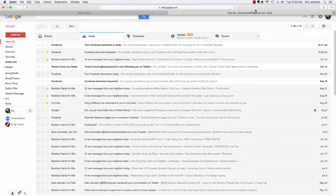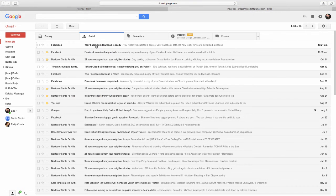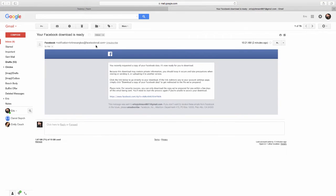We're back and I just got a notification that my Facebook download is ready. You can see it's right there in my email. We'll go pick that up.